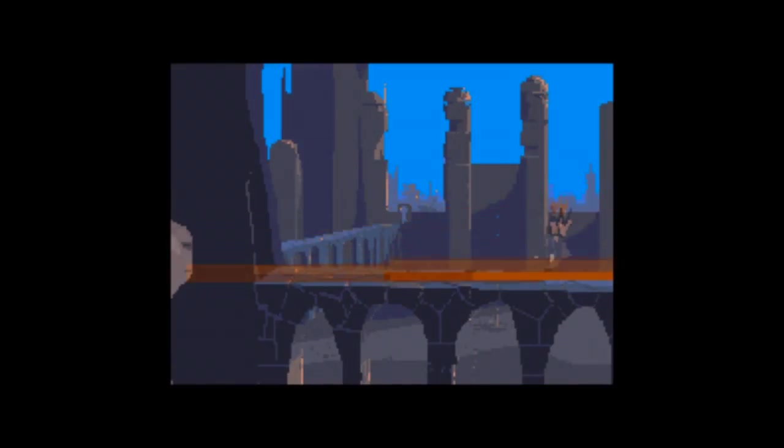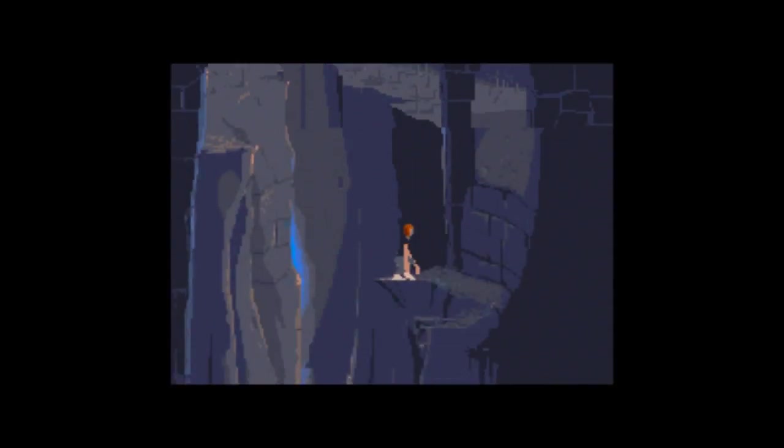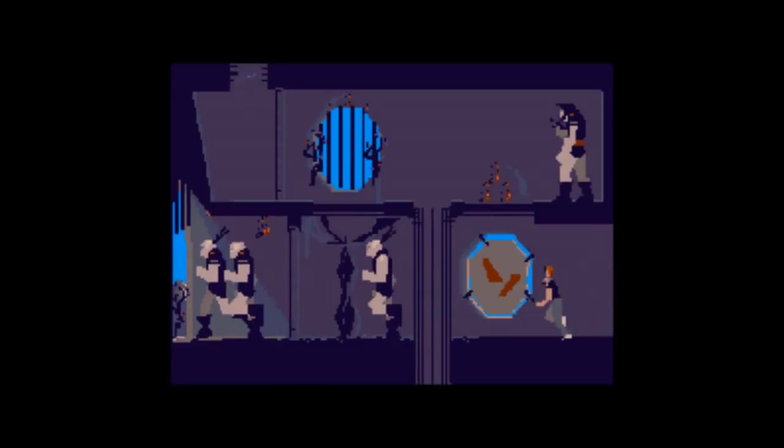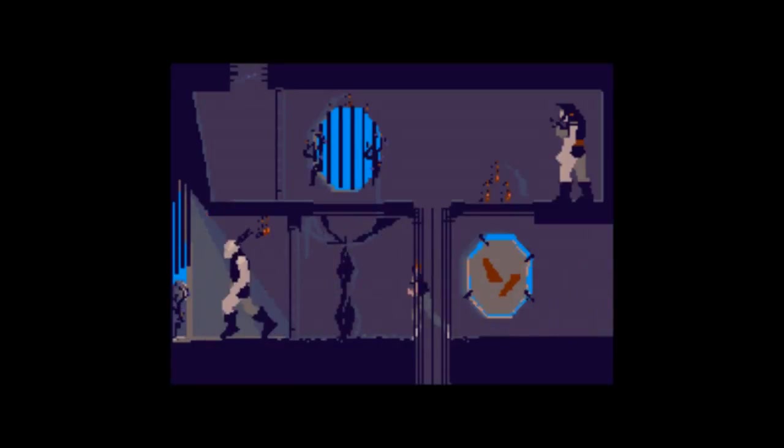This game originally came out for the Amiga in 1991, and was ported to both the Super Nintendo and the Sega Genesis the next year. The only difference the games have is in the opening scene. Other than that, they're pretty much the same game, so there's not much advantage playing one over the other.